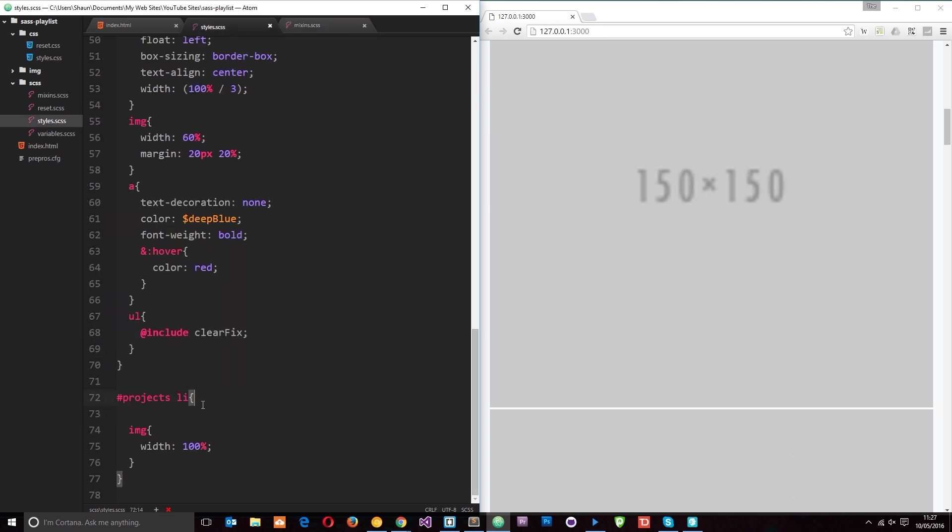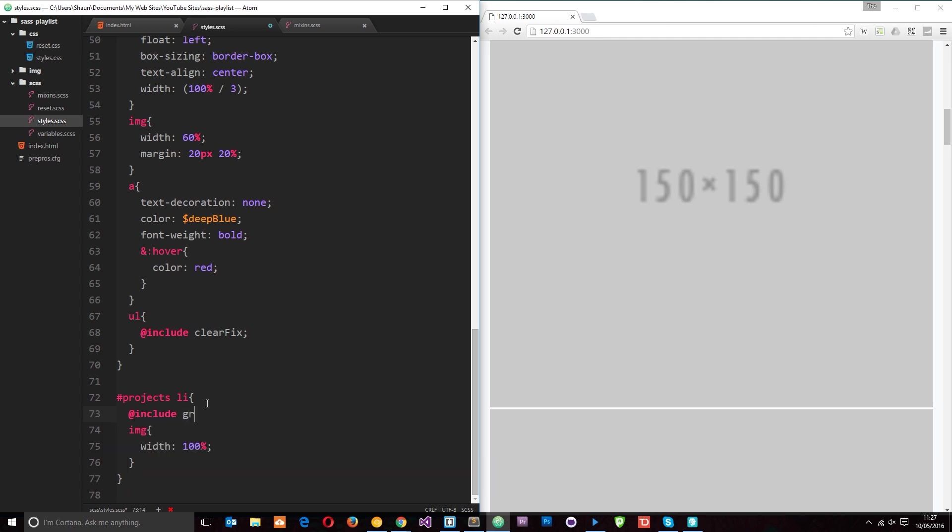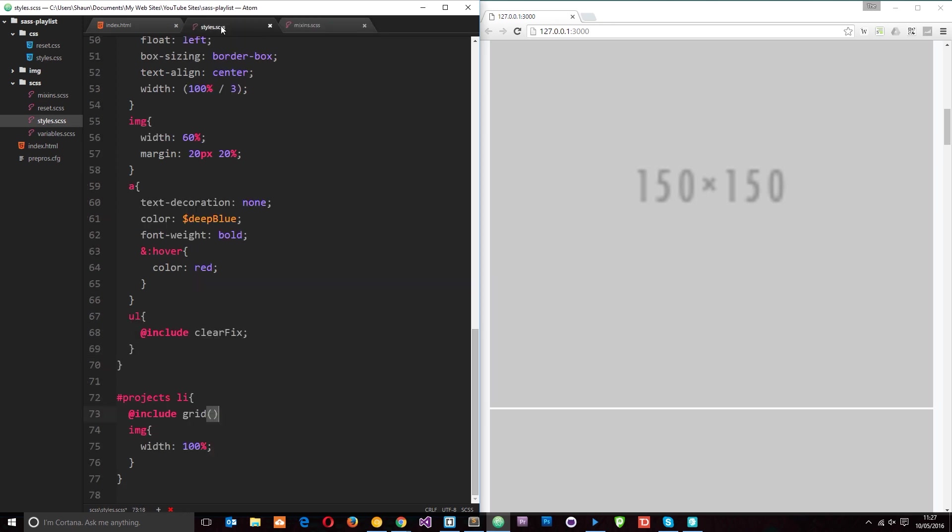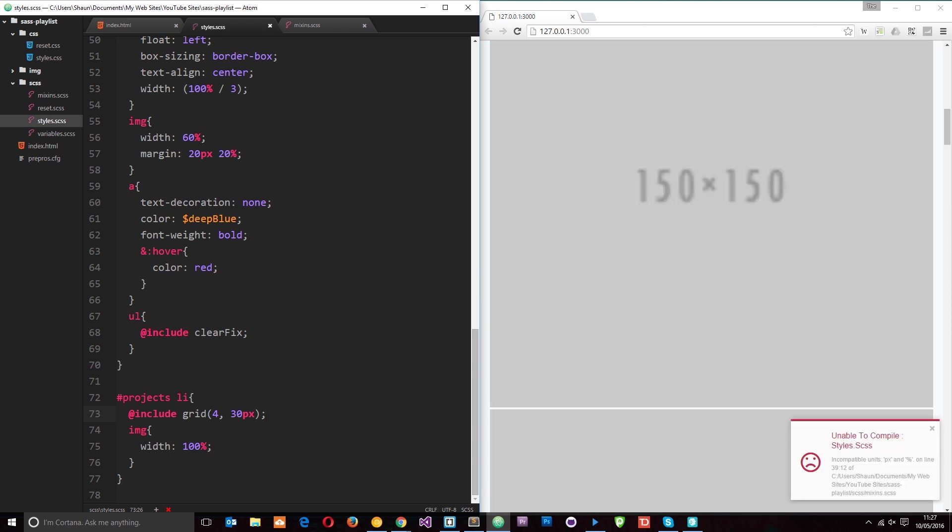So let's save that, that's our mixin done. What we need to do now is call this mixin in here. So we'll say @include and it's called grid. And remember we have to pass through two things: we have to pass through the number of columns in each row and also the margin that we want. Let's say for example we want four columns and we also want a 30 pixel margin. So let's try that, press save and see what happens on the right.